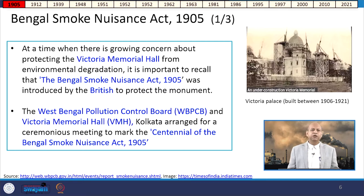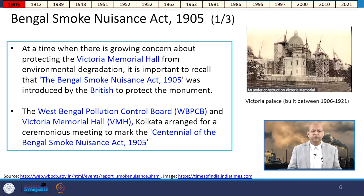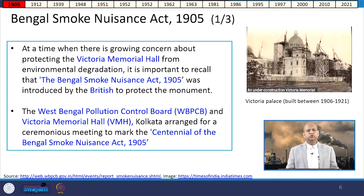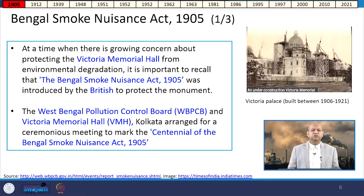The first act, the Bengal Smoke Nuisance Act of 1905, was enacted to curtail smoke from furnaces and other burning activities in and around Kolkata. It was introduced partly to protect the Victoria Memorial and other concerns. The West Bengal Pollution Control Board and Victoria Memorial Hall later arranged a ceremonious meeting to mark the centennial of this act.